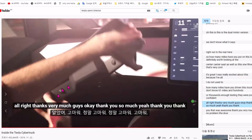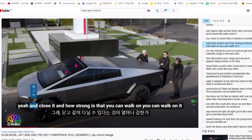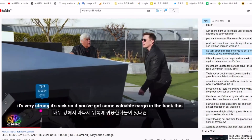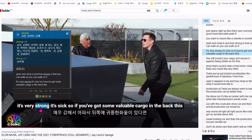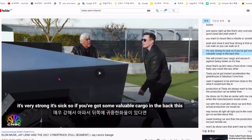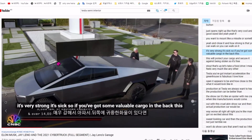You can walk on it. It's very strong. It is also valuable. You've got some valuable cargo in the back.